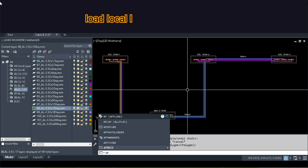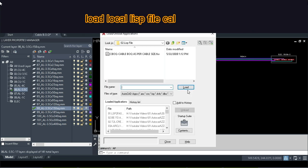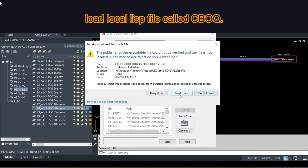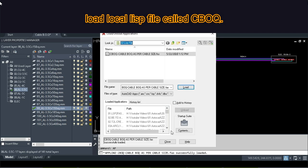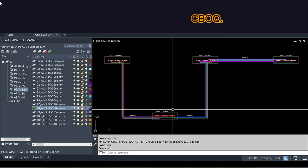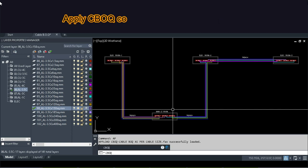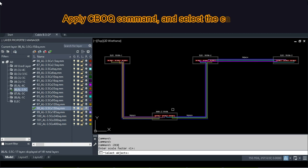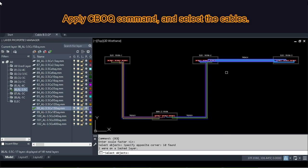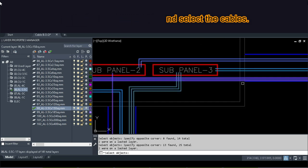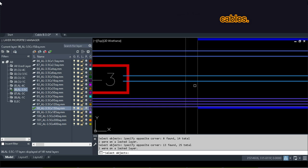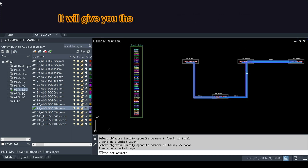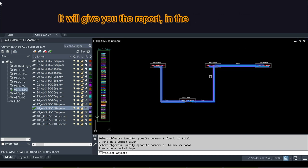Load local LISP file called CBOQ. Apply CBOQ command and select the cables. It will give you the report in the form of Excel.